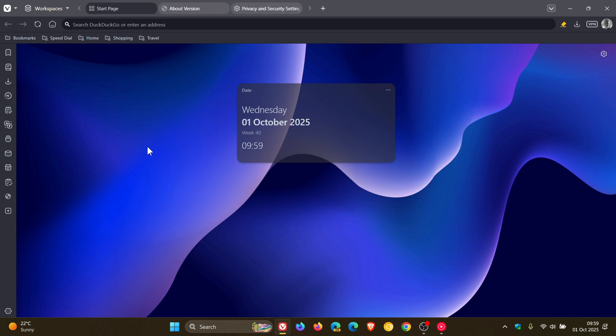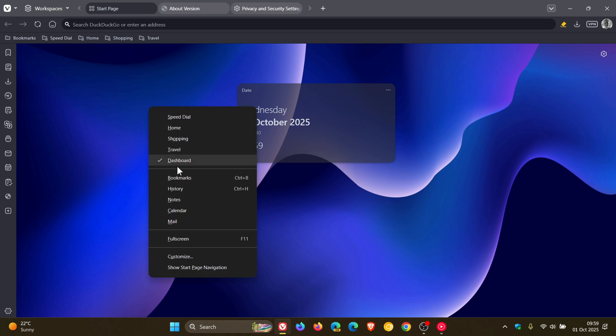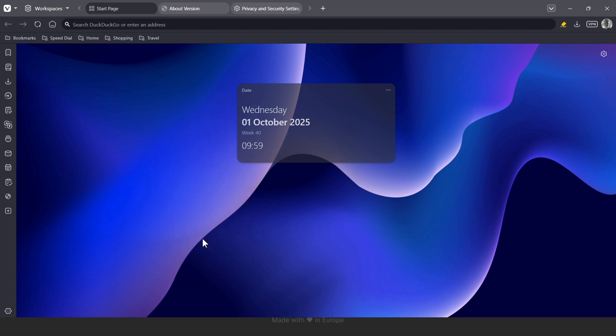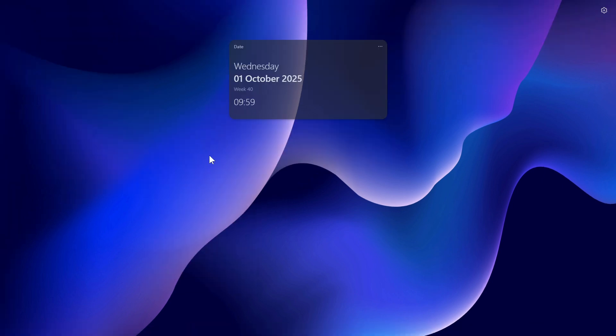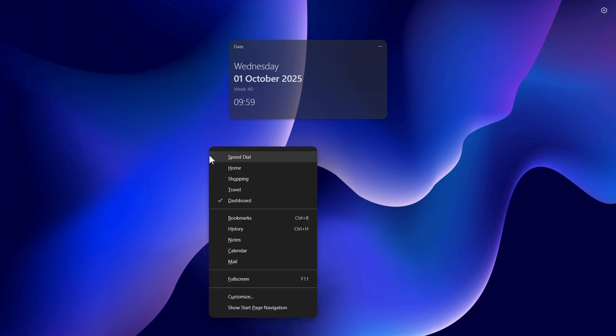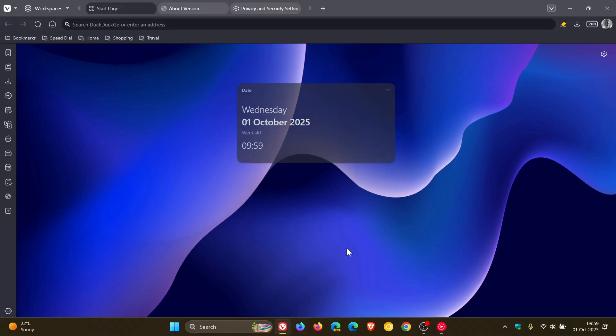And then there's a little bit of a UI interface change where Vivaldi says it's added exit full screen context menu when in full screen mode so you can just exit full screen like that.